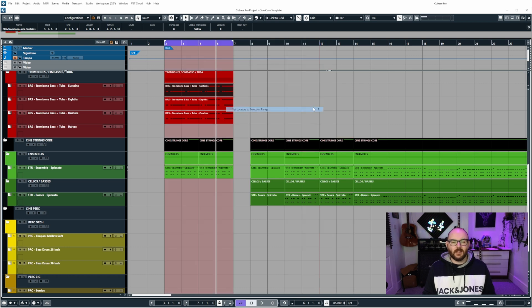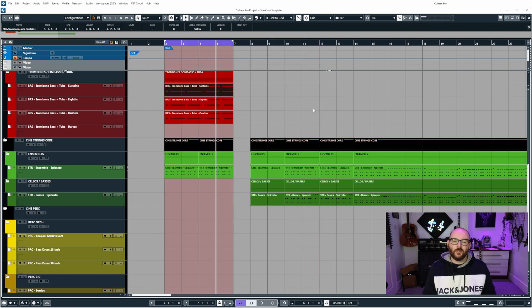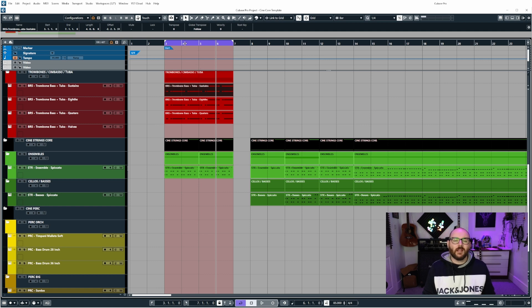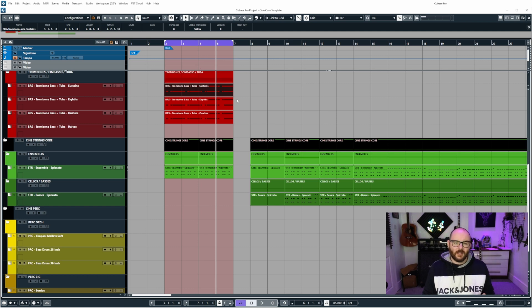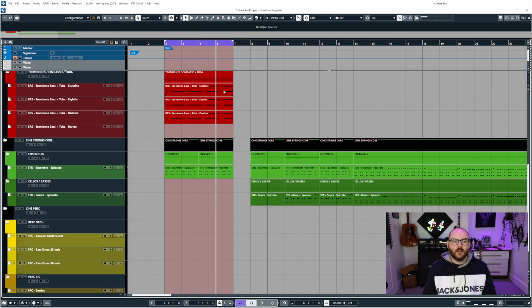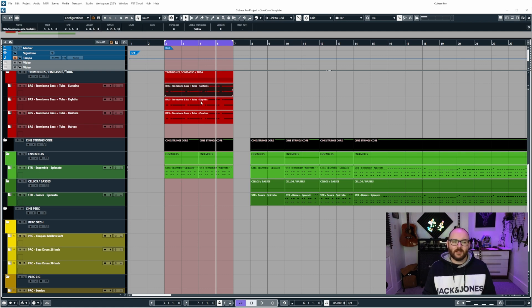Now, if we select this, Cubase will automatically move the left and right locators over the selection. Something to note: you can see here that this event hasn't been chopped in half, but this one has been chopped in half.